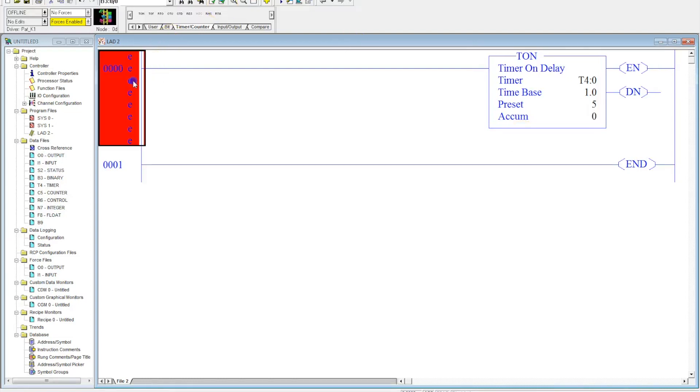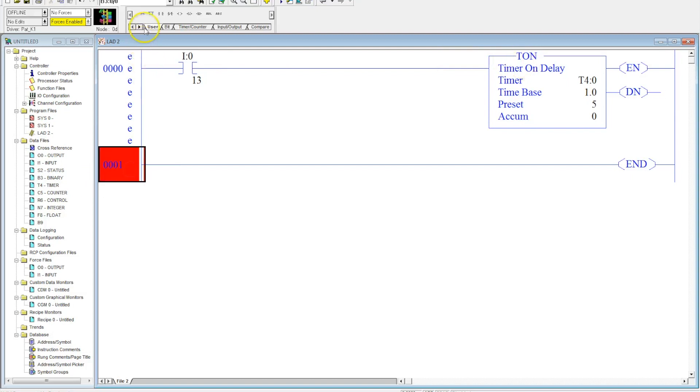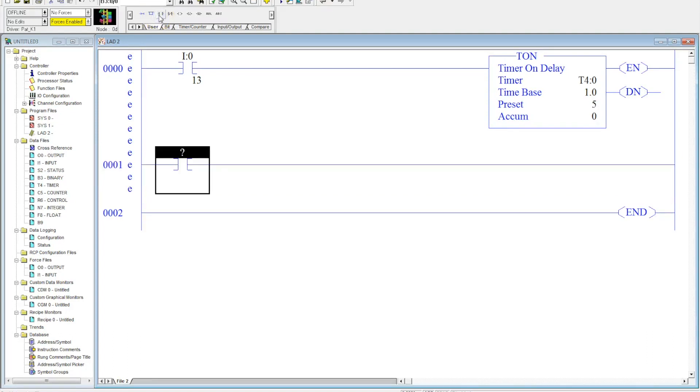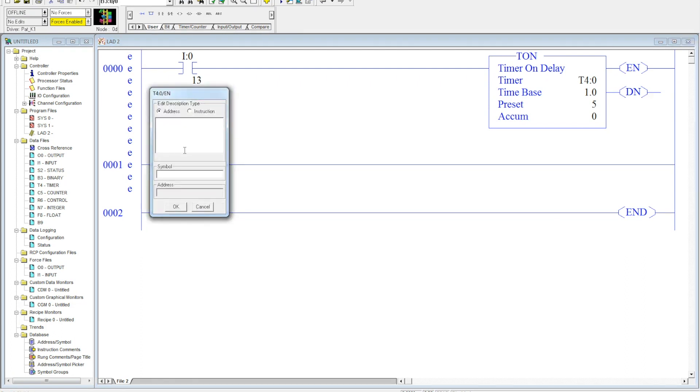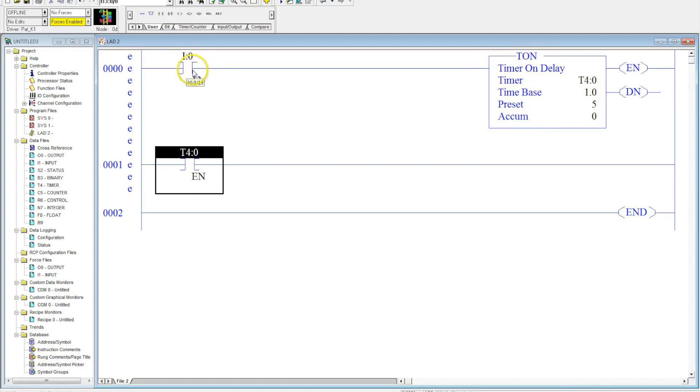Here, I'm just going to show you how it works. I'm going to put a simple input in here that will activate the timer. Now these timers have three different contacts associated with them. The first one is the enable bit, and this is how it's addressed: T4:0/EN. This enable bit will turn on whenever your timer is powered.